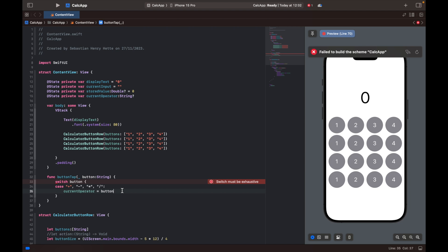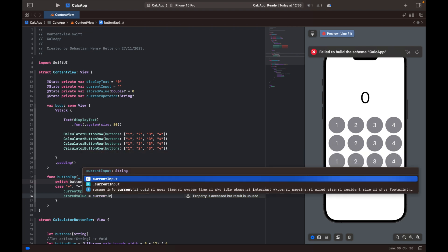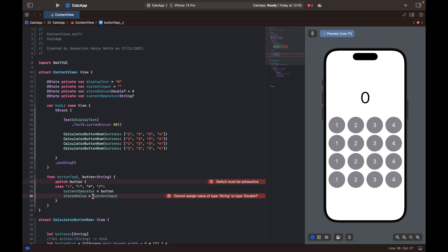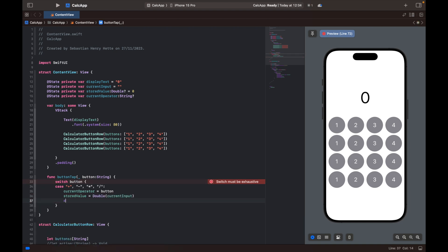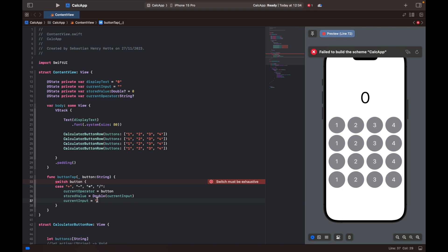We'll continue here. We've set the current operator and we're also going to update our stored value, setting it equal to the current input — converting it to a double first. Then we set current input equal to an empty string. So when the user selects one of the operators, we take note of which operator was chosen, set the stored value equal to the current input so far, and then reset the input.